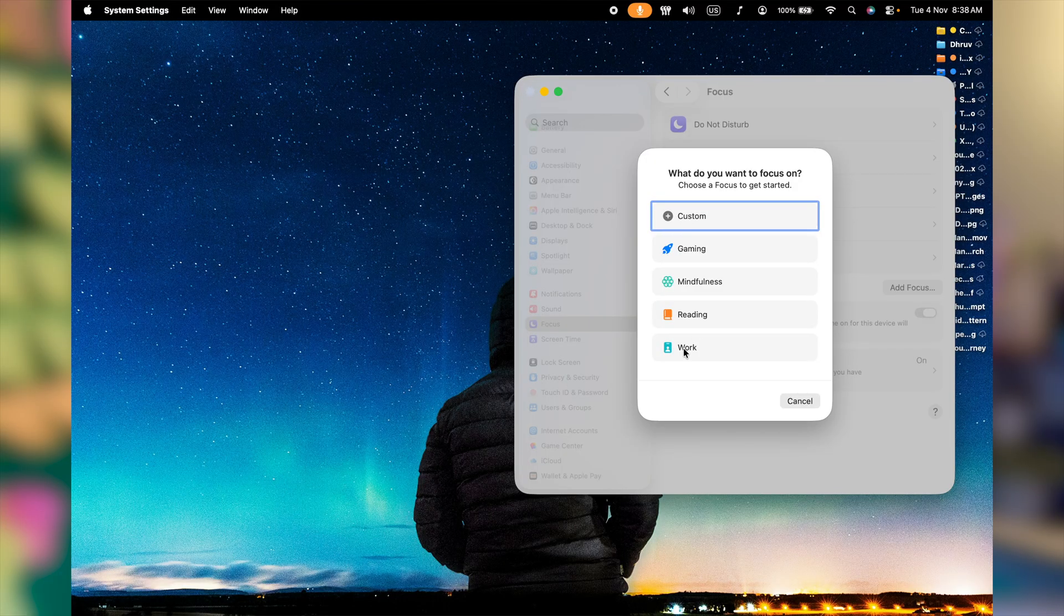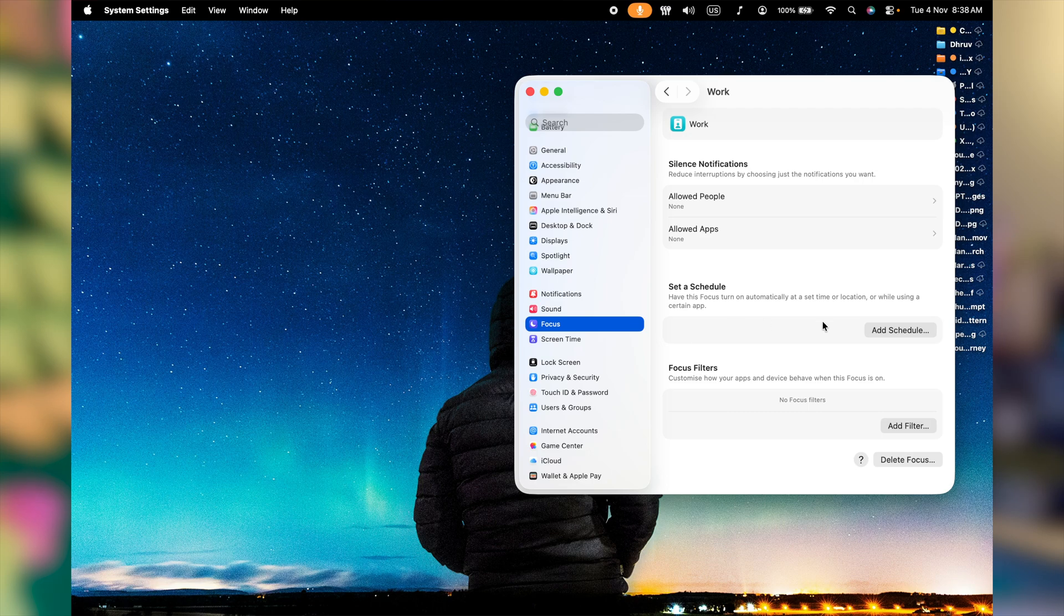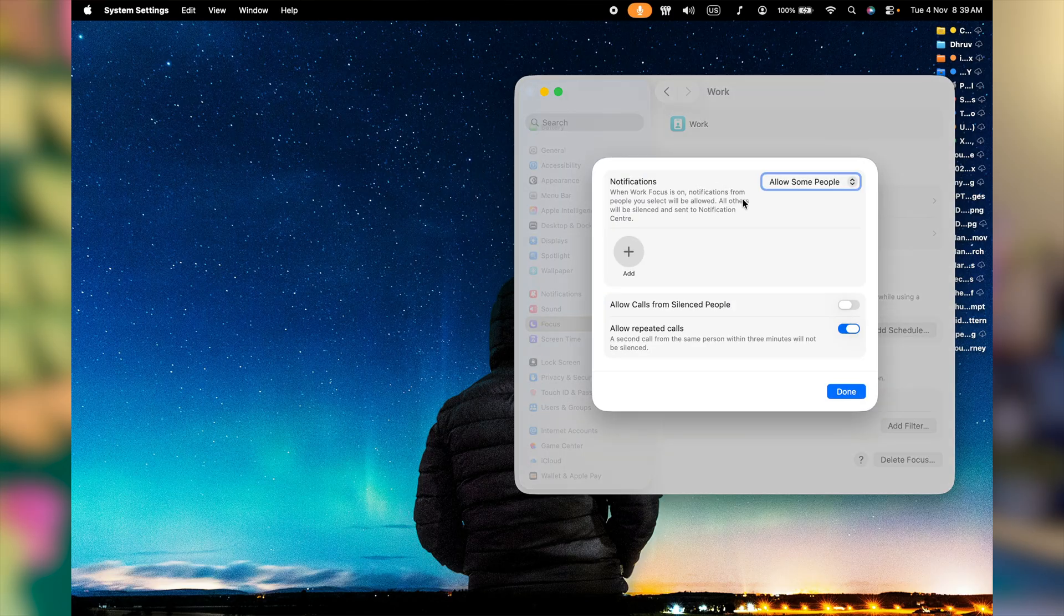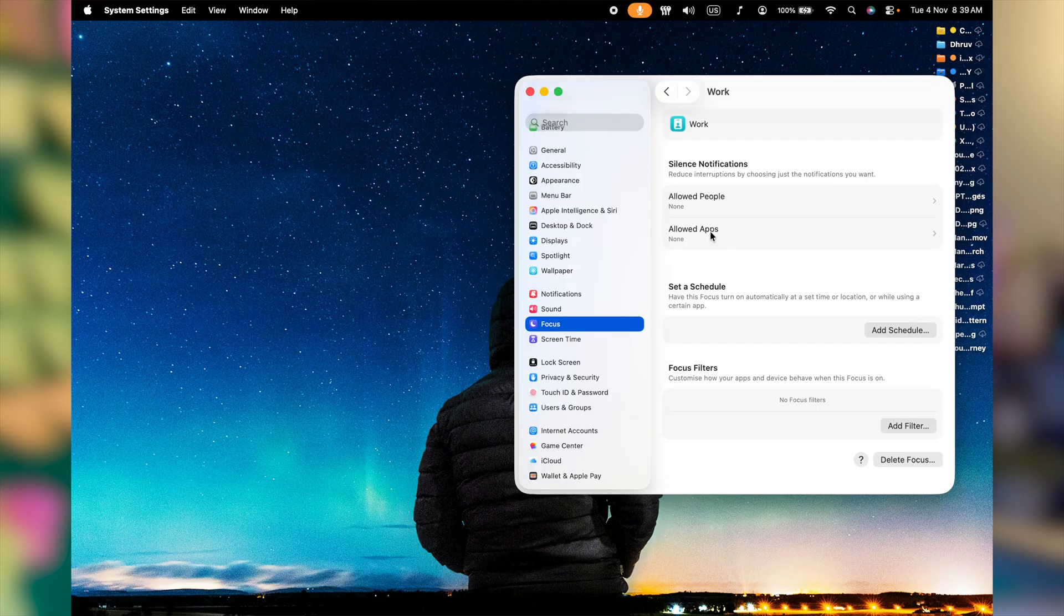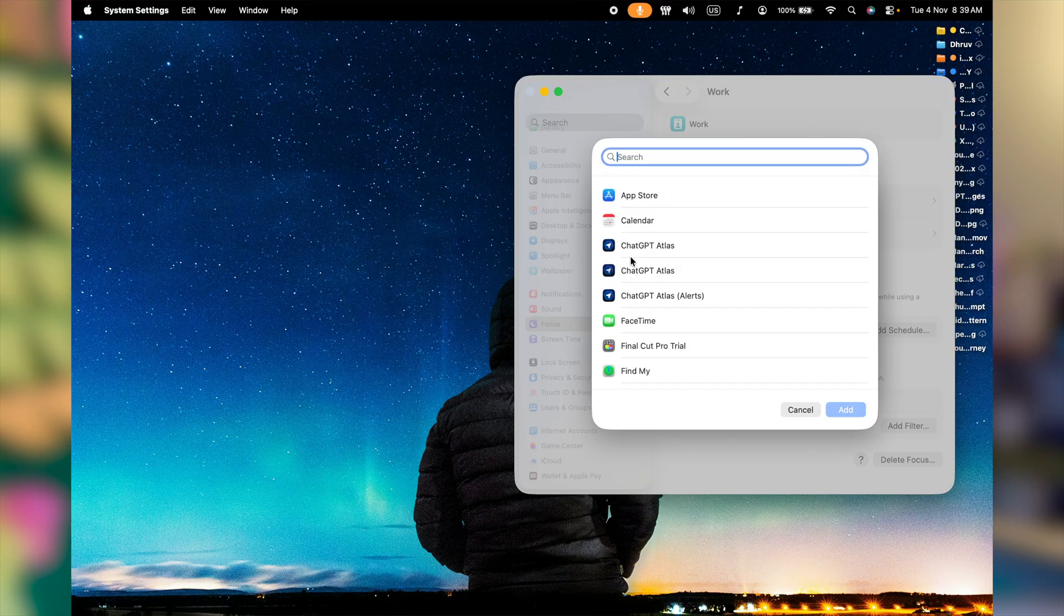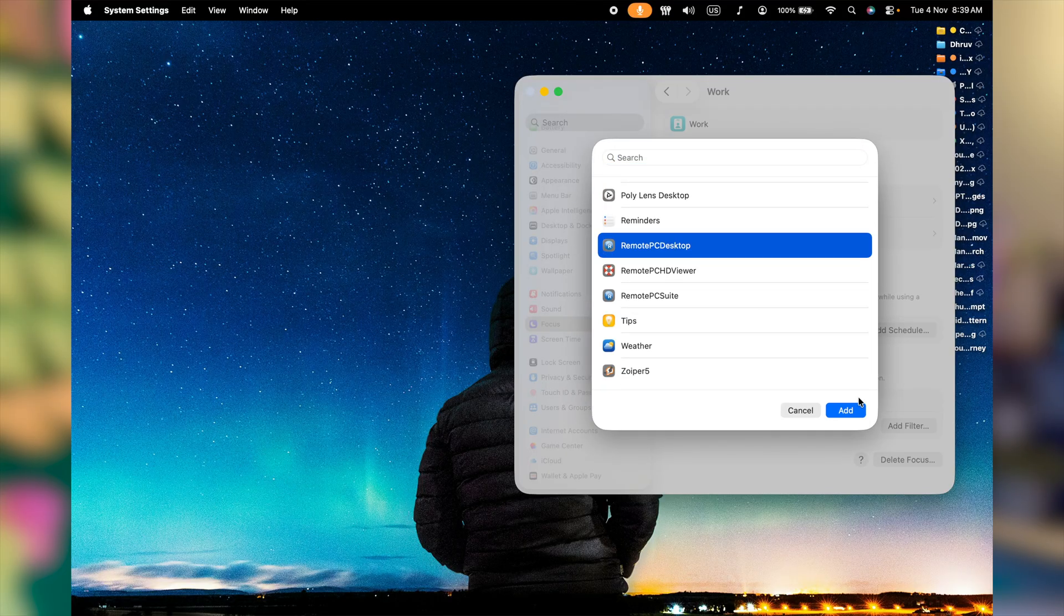Let's take example work. If you want to allow people, specifically anybody to send you notifications while you are in a focus mode, you can always add the exception right from here. Also, you can allow specific apps to send you notifications right from here and add.